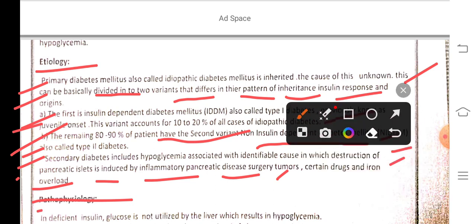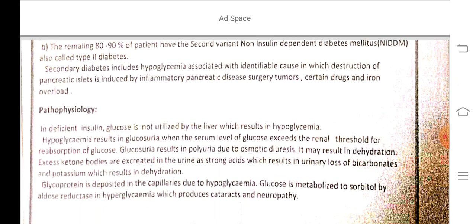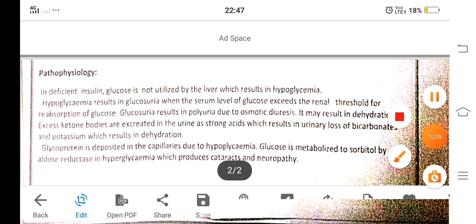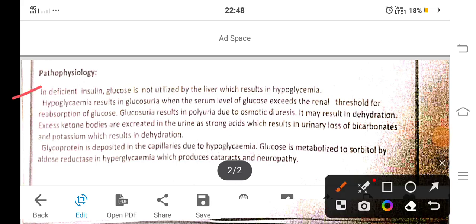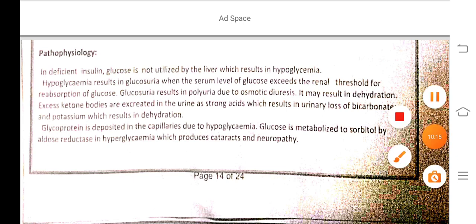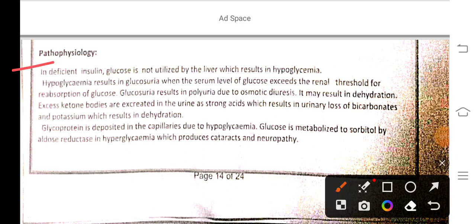Pathophysiology of diabetes mellitus: with deficient insulin, glucose is not utilized by the liver, resulting in hyperglycemia. Hyperglycemia results in glucosuria when the serum level of glucose exceeds the renal threshold for reabsorption.